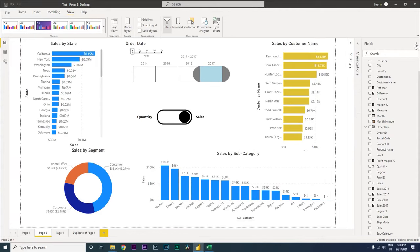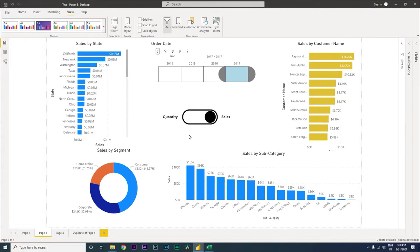Welcome back to MI Tutorials. In this tutorial I'm going to teach you about tooltips, which is a very powerful feature available within Power BI. What you can do with tooltips is, let's say you have a visual showing sales by state with California at 0.15 million — you could hover over California and get more details to analyze the data.